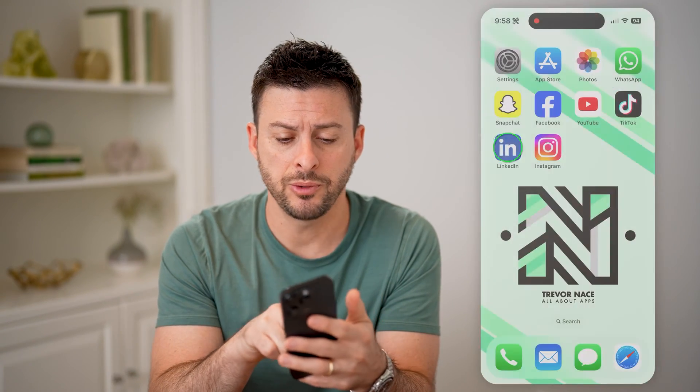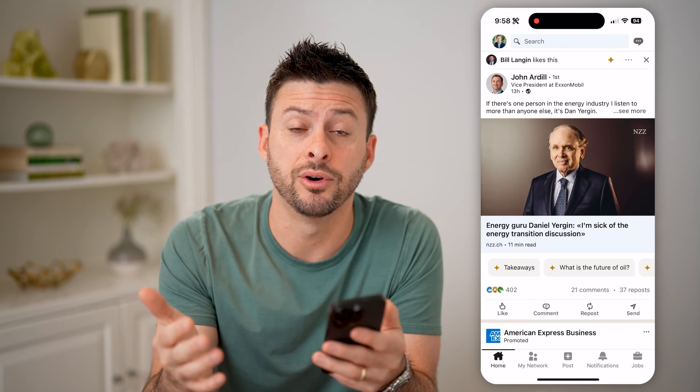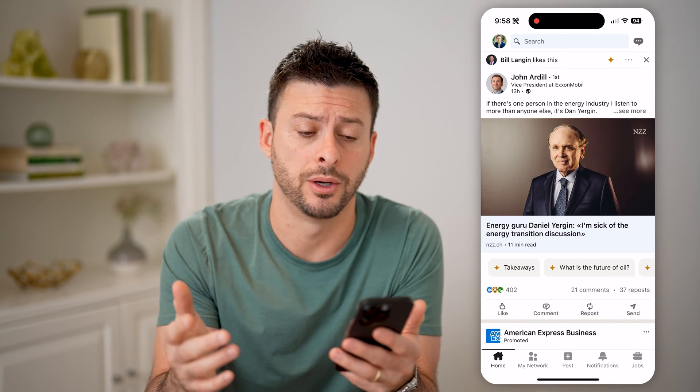Let's open up the LinkedIn app. You can do this on the iPhone, Android, or computer as well.